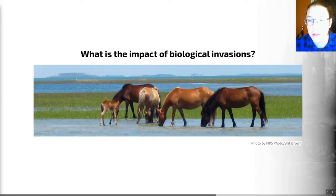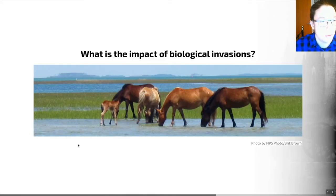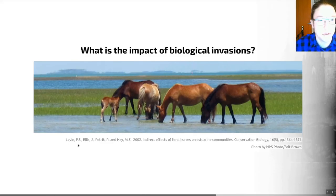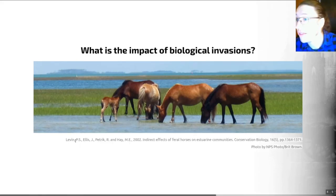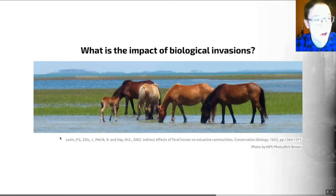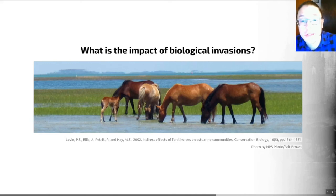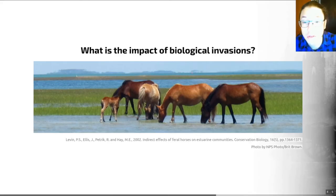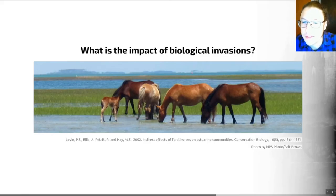My example here is based on the work of Levin et al., 2002. This is based on the grazing of salt marshes on the eastern coast of the United States, which occurs by feral horses descended from Spanish herds. These horses appear to promote higher bird diversity, crab density, and are associated with other positive outcomes.